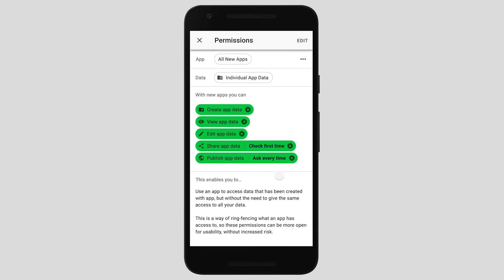Tapping on any of these cards — for example, this one — will reveal the manifest that gives new apps these permissions and I can customize them from here. In this example, we're granting new apps permission to create, view, and edit data that has that app's own label — a way of ring-fencing permissions and data just for that individual app, enabling potentially slightly more open access to individual app data but more locked-down access to wider data. So in this case, I have easy access to create, view, and edit app data that's always available, but when using a new app to share or publish data, I have to check the first time to share, and every time a new app is used to publish data I will be asked and must confirm each time.